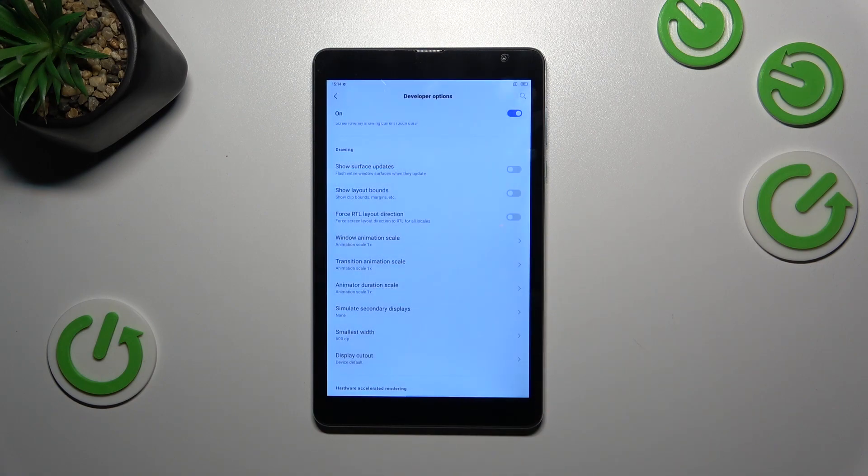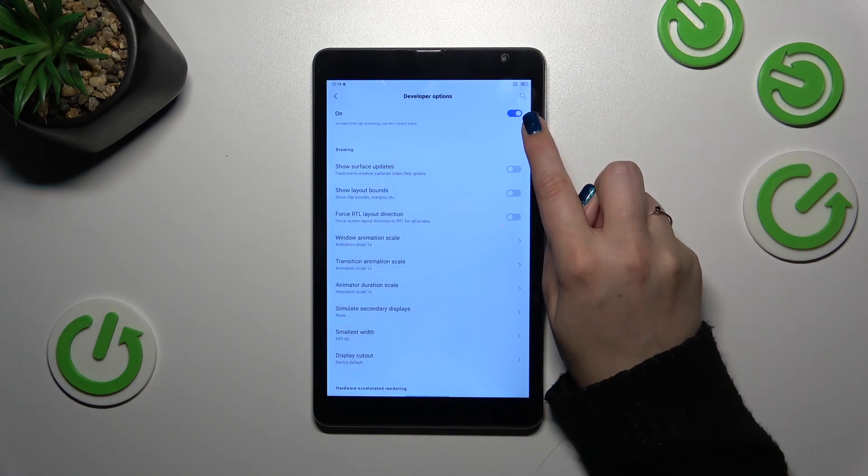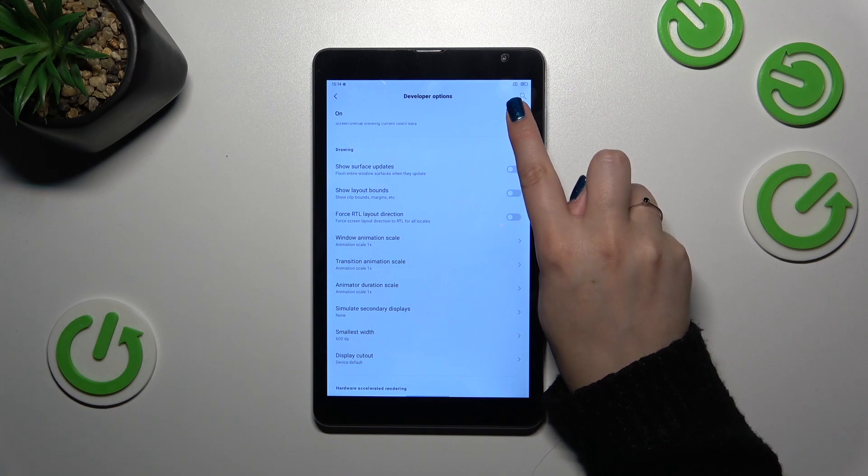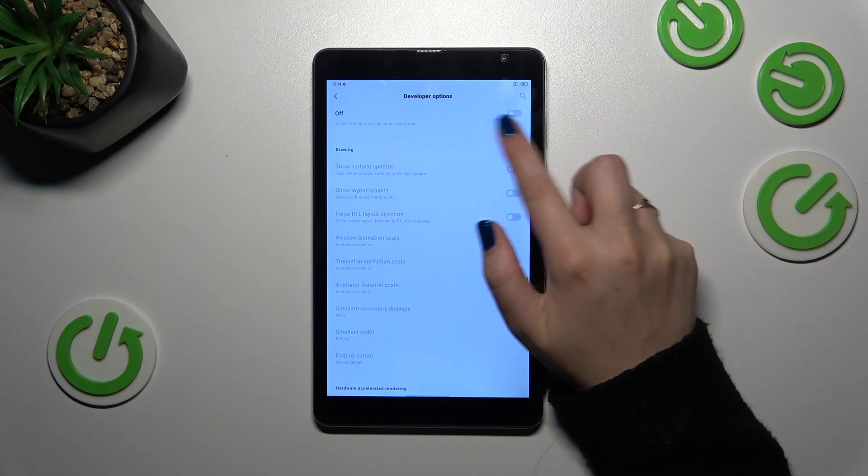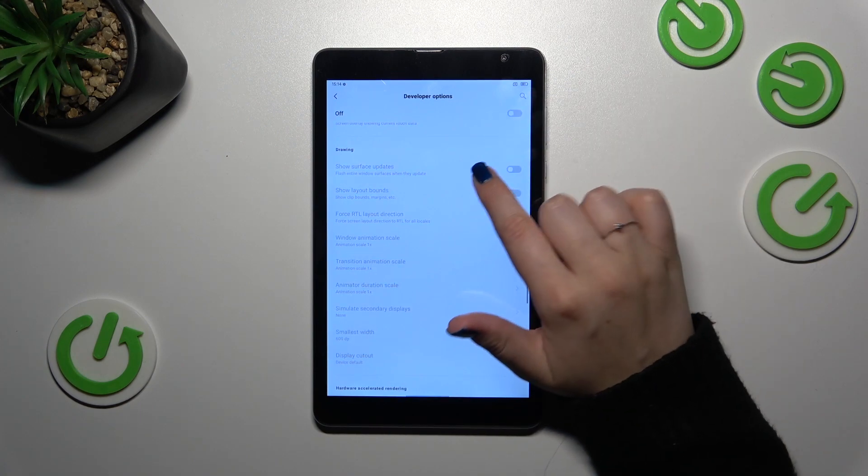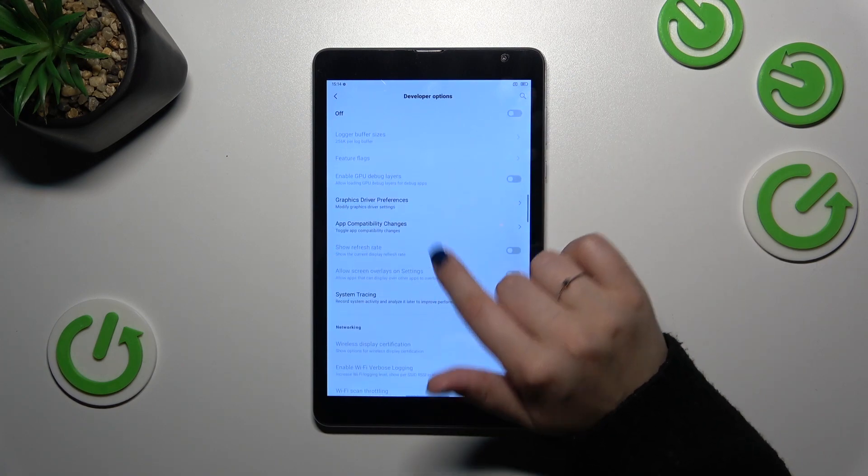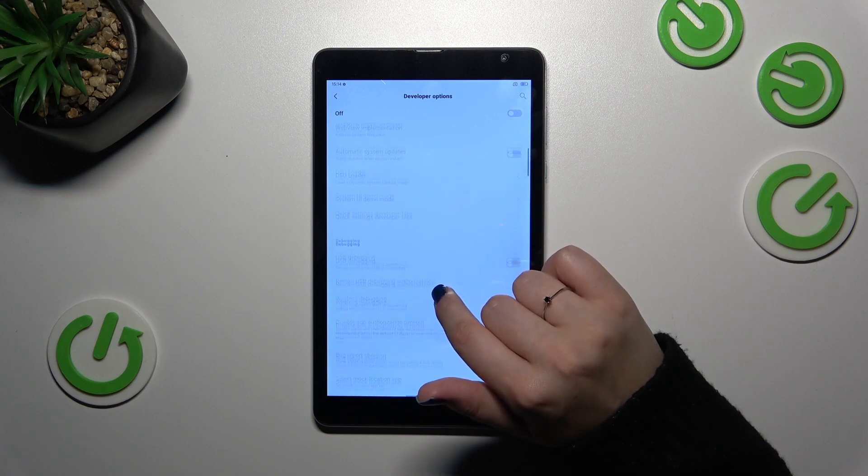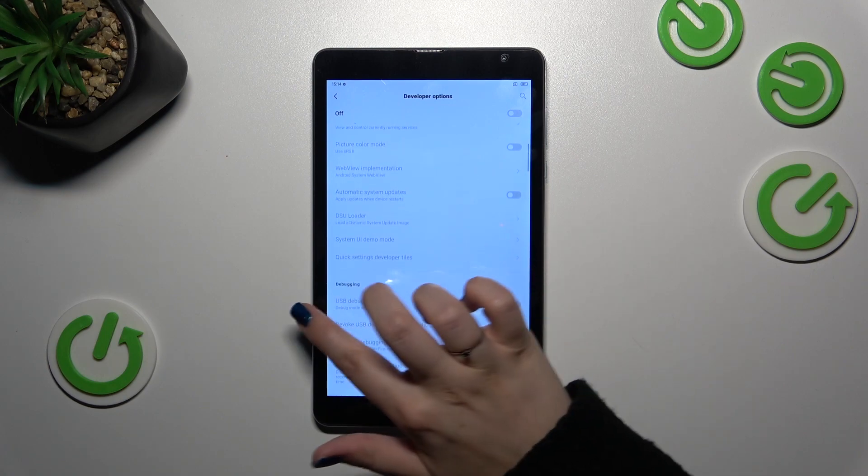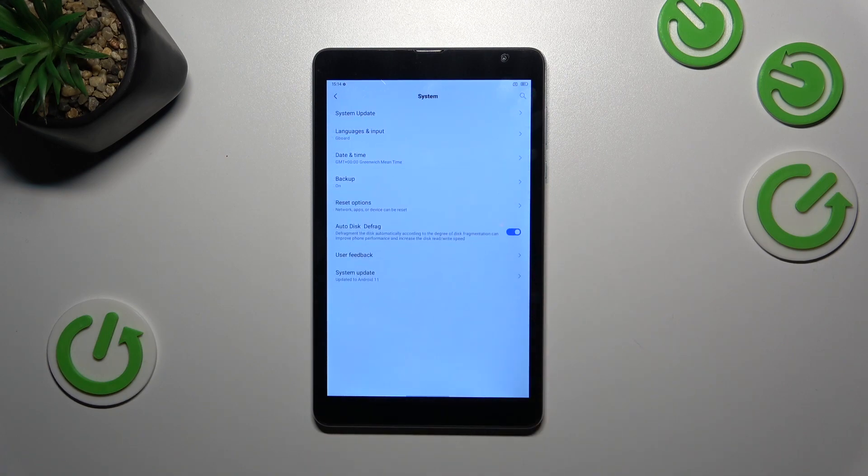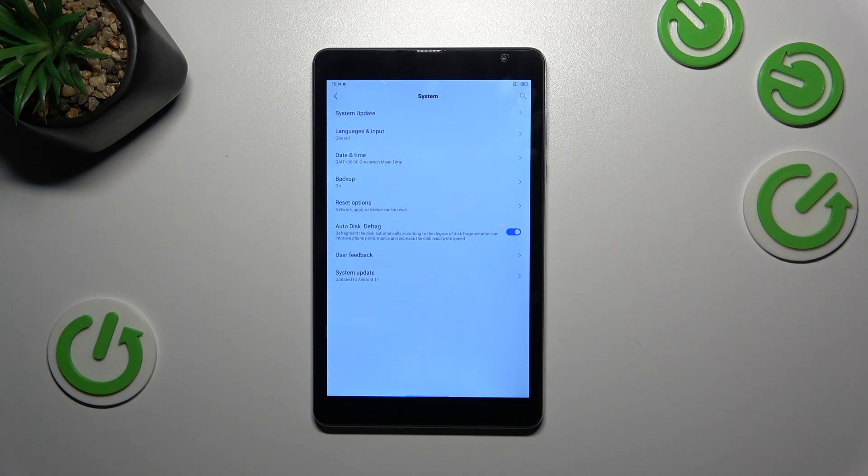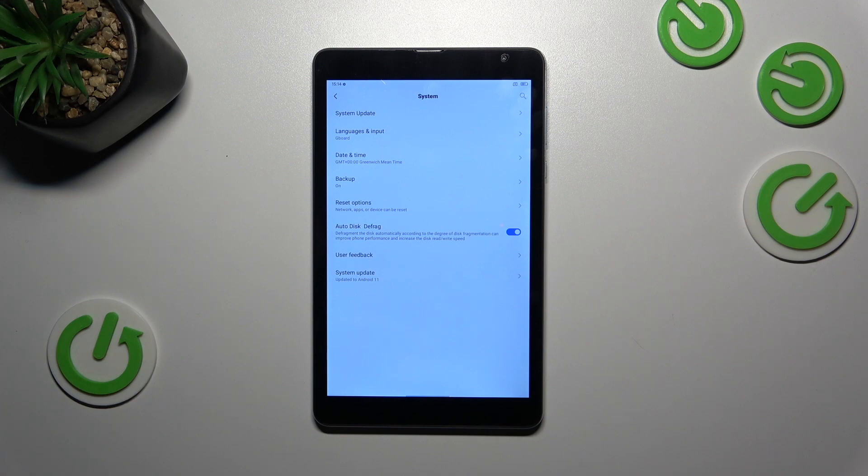If you're done with customization of developer options, you can turn them off just by tapping on this switcher at the top which is kind of pinned to the top of the screen. After getting back you can see that the developer options will disappear, but of course no worries you can customize them again just go back to the build number step and keep tapping.